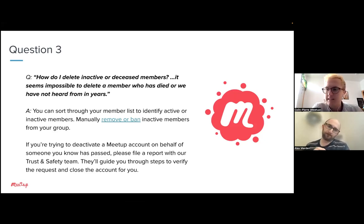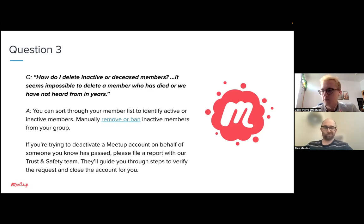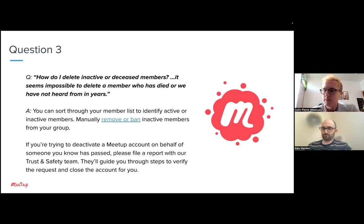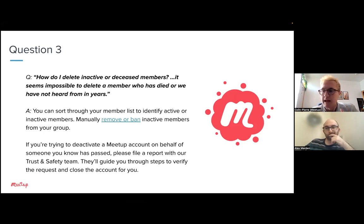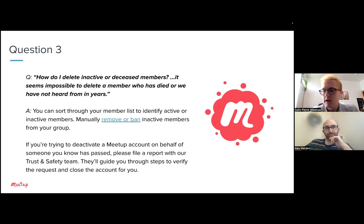It's totally okay to remove members at your will — this is your group. If people's circumstances change, they've moved, or they're just not active on Meetup at the moment, removing them is fine for the health of your membership. No hard feelings — they can always rejoin your group unless you choose to ban them. It gets you to focus on members who are more engaged and more active right now.